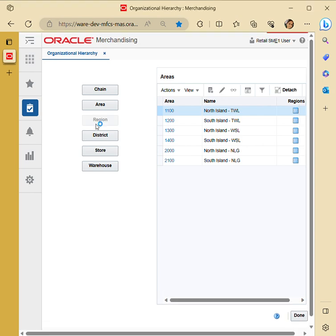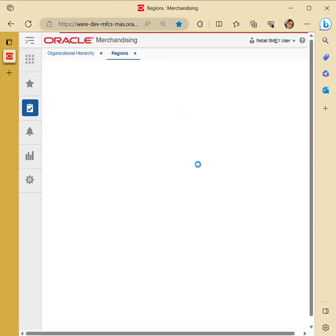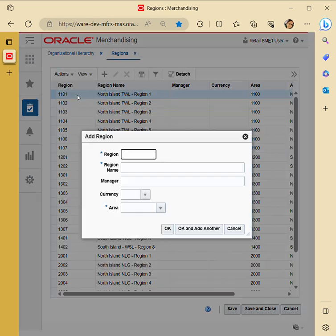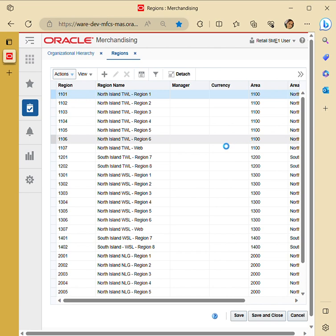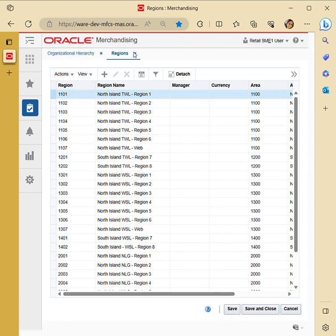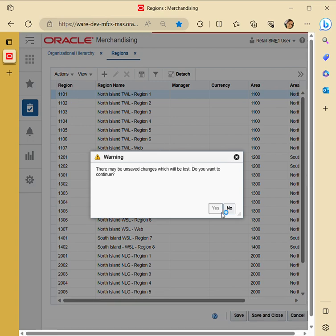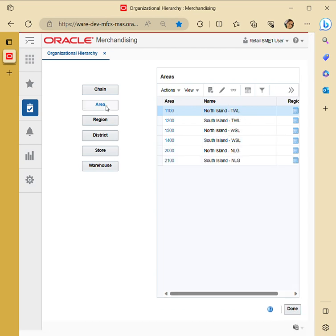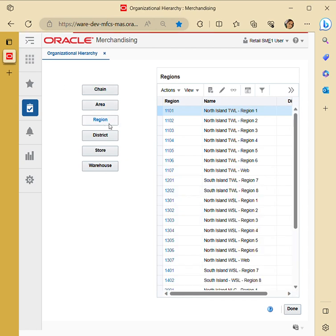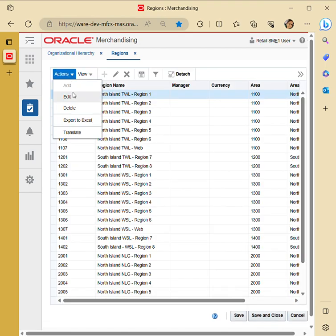To create a region, go to Actions, then Create — Actions Add. You have to give the region name, followed by the area — you have to assign the area number to establish a link, followed by the chain. The hierarchy link goes: company, chain, area, region, district, store, warehouse. For example, if we have created chain 100 and chain 110, while creating area number 1100 we mention 110, and to create a region we establish the link between 110 and 100.